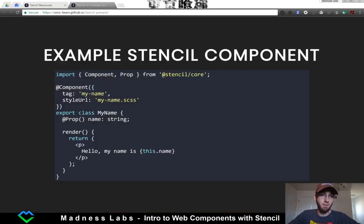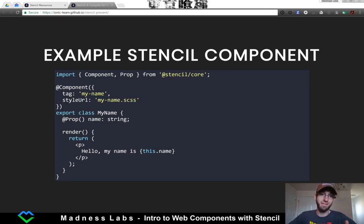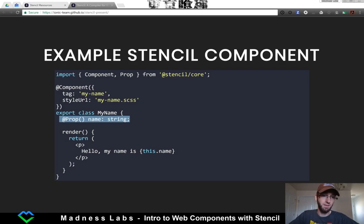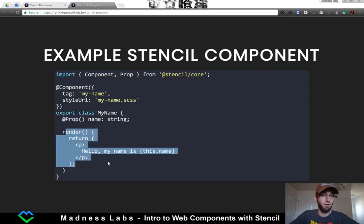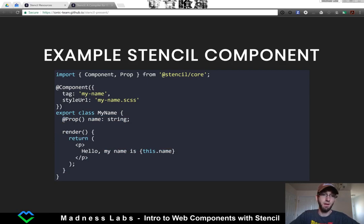We have the component tag that we're going to be rendering, the style URL relative to this file — which can be SCSS or regular CSS — and then we have the actual class. We define a prop on the class with a name, and then down here there's a render function which returns the HTML that we want to render inside of this tag. If you've ever written React, this is very similar.